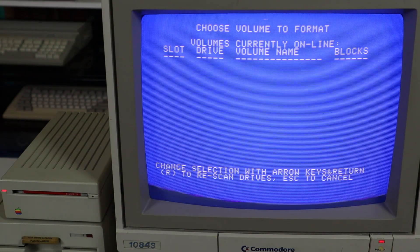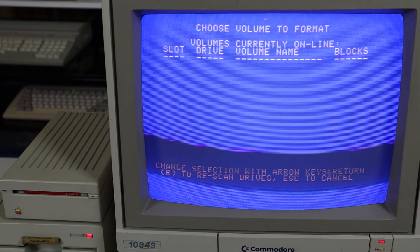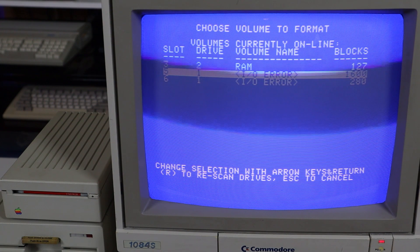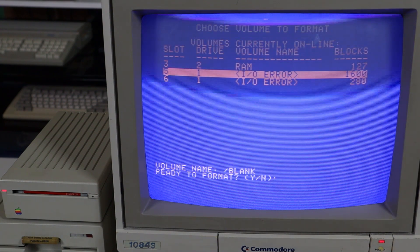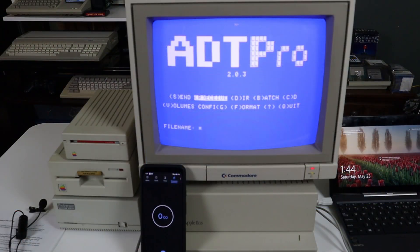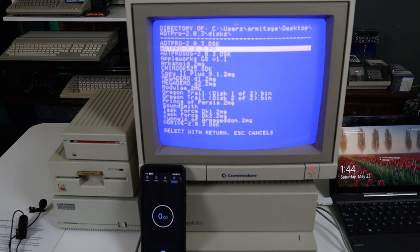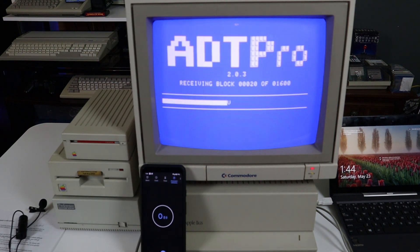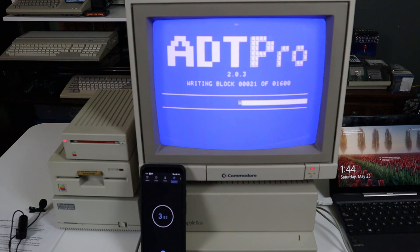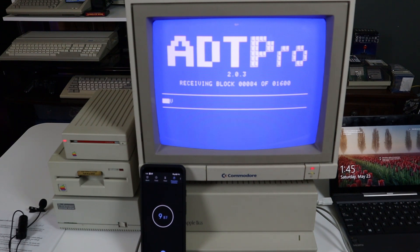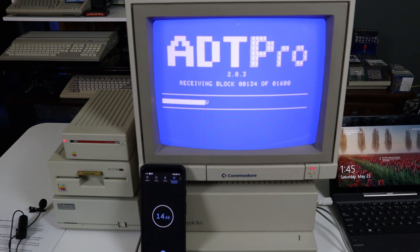Once the software loads you have the ability to perform some basic disk operations such as formatting a floppy. Once that's complete you can use the receive function to download a bootable copy of the ADT Pro software to disk for future use. The transfer is surprisingly fast. In this example I'm copying an 800k 3.5 inch floppy image to disk. It would be significantly faster to copy the 140k image to a 5.25 inch disk but that drive doesn't work properly so it'll be looked at in a future episode.